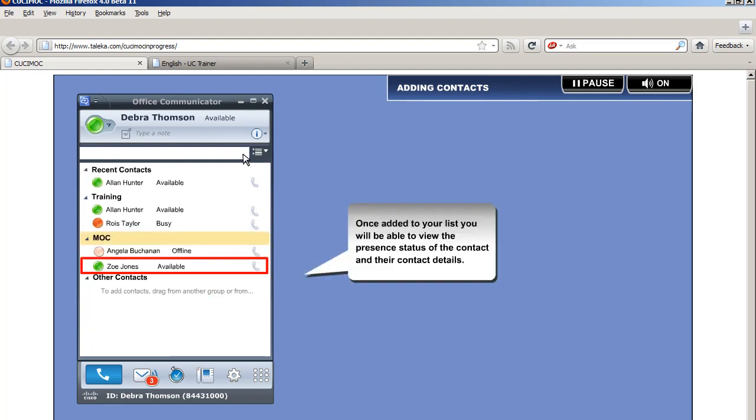Once added to your list, you will be able to view the present status of the contact and their contact details.